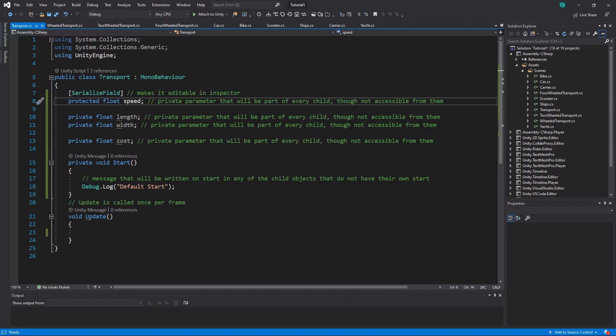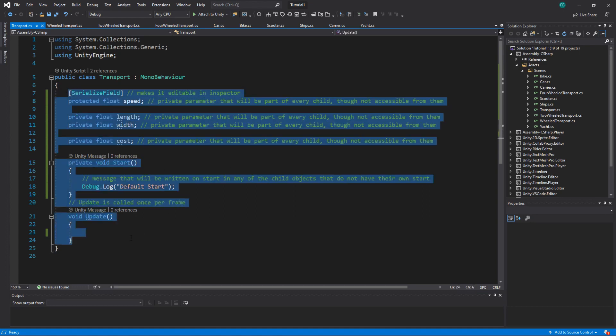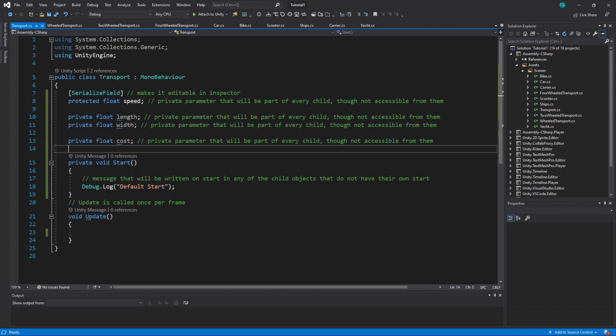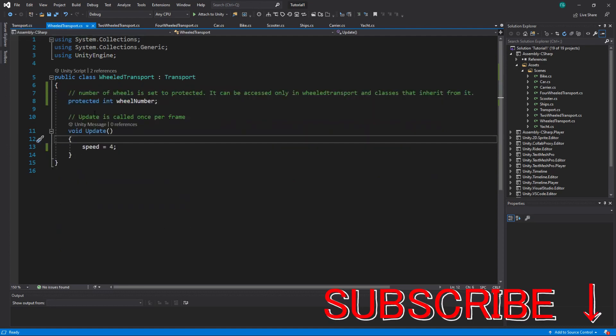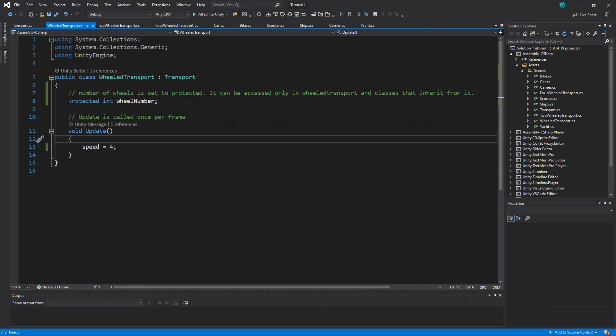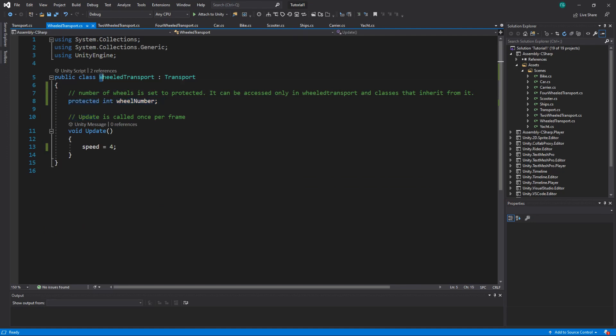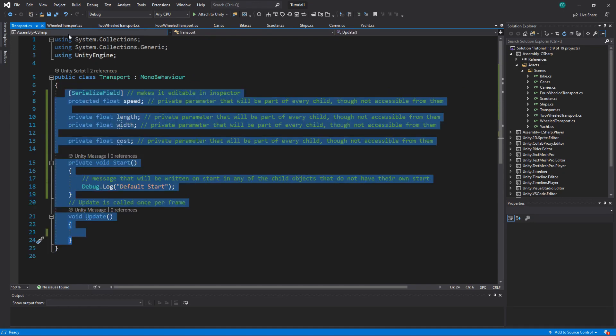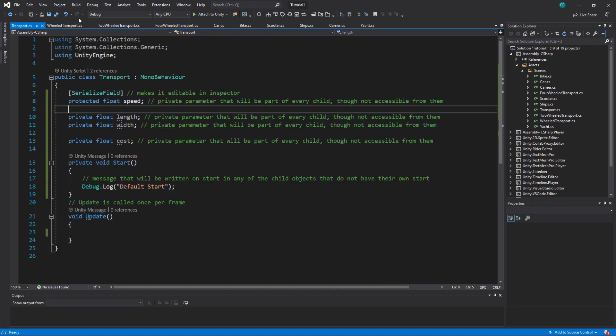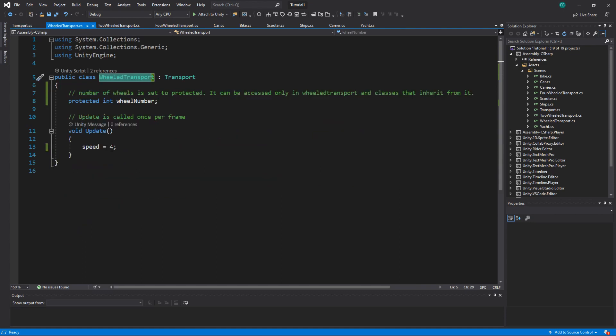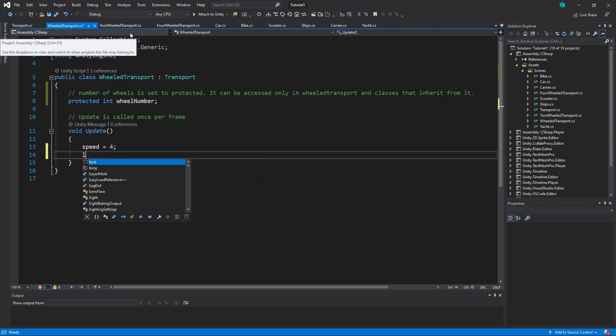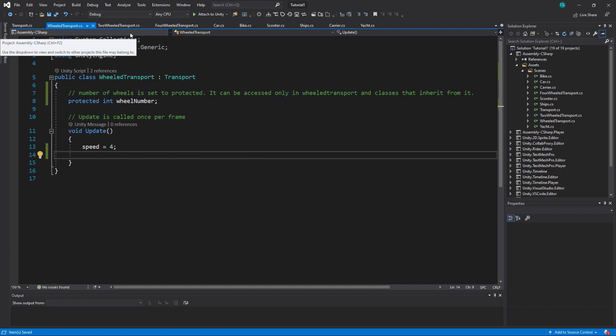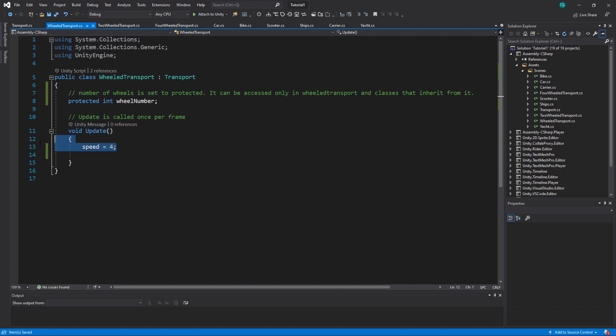So what's the difference between private and protected? Private is not accessible from anywhere outside of this class where it's declared. So it will be accessible only here. Protected will be accessible here and in any class that inherits from transport. You can see that wheeled transport inherits from transport, so I can access speed here once I change it to protected. Nothing private can be accessed, like length. See it's not here. Alright.